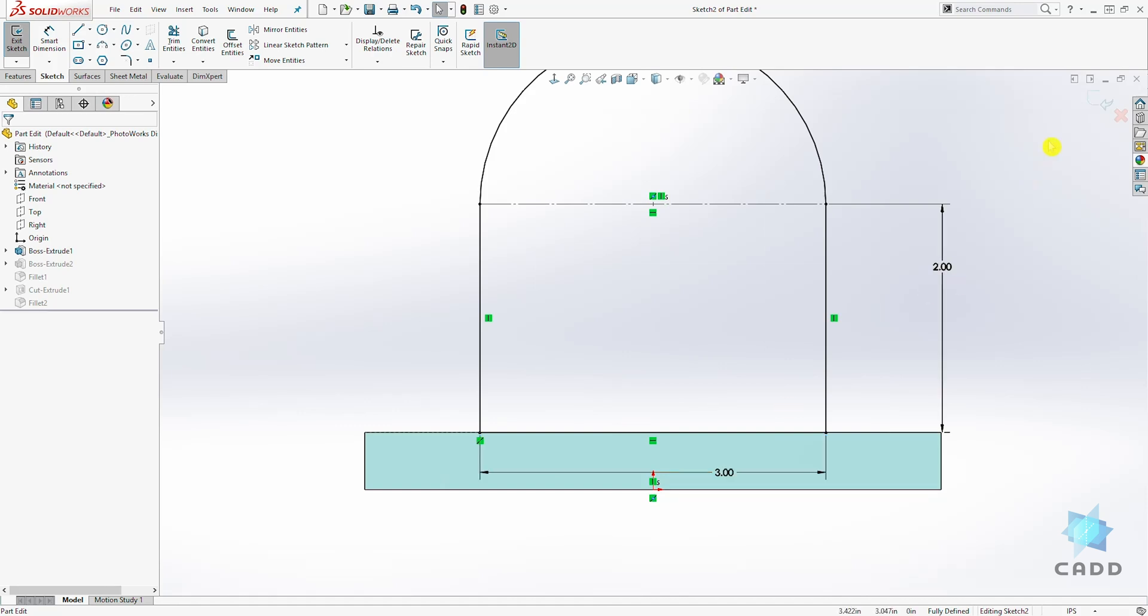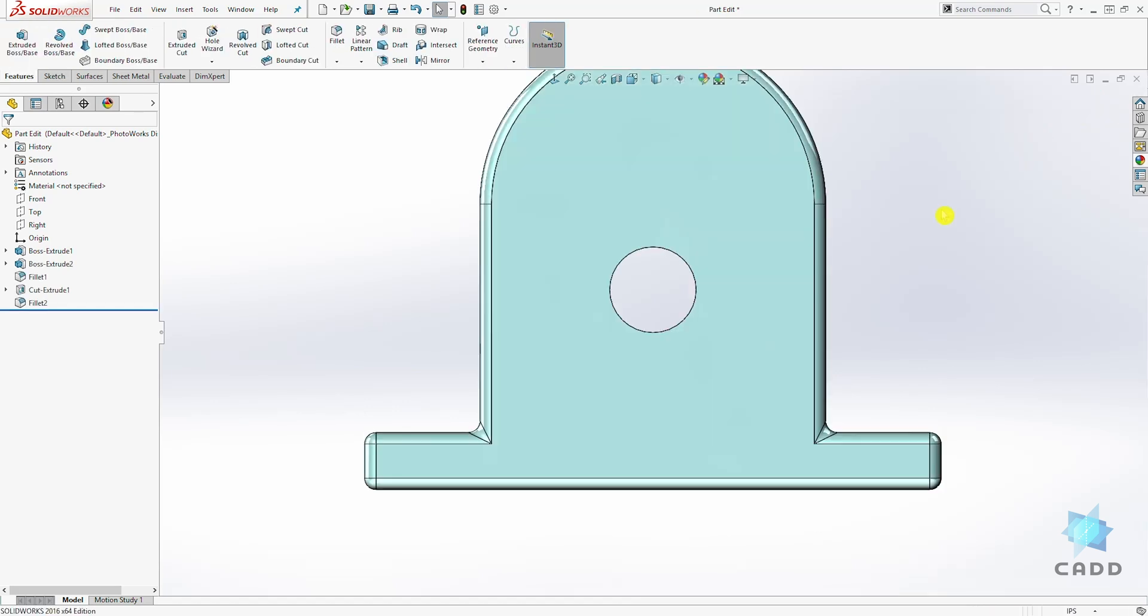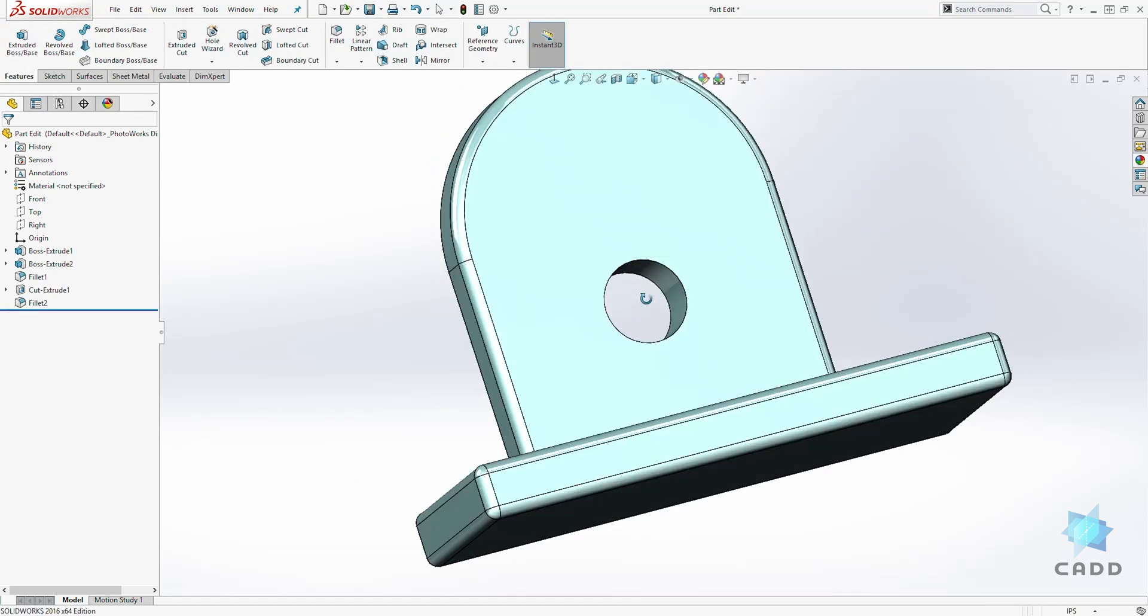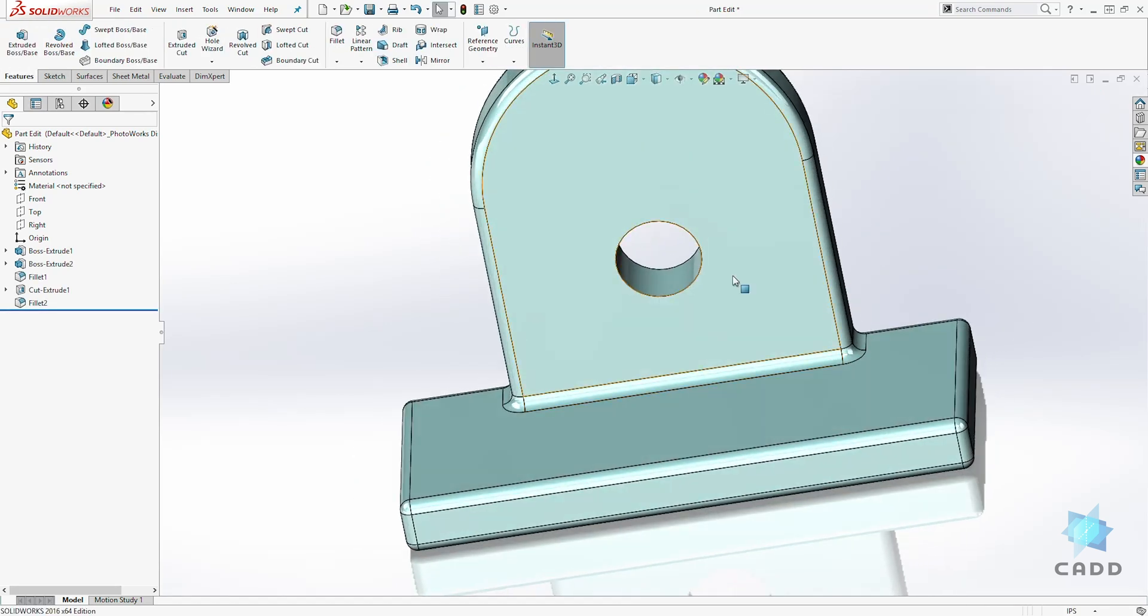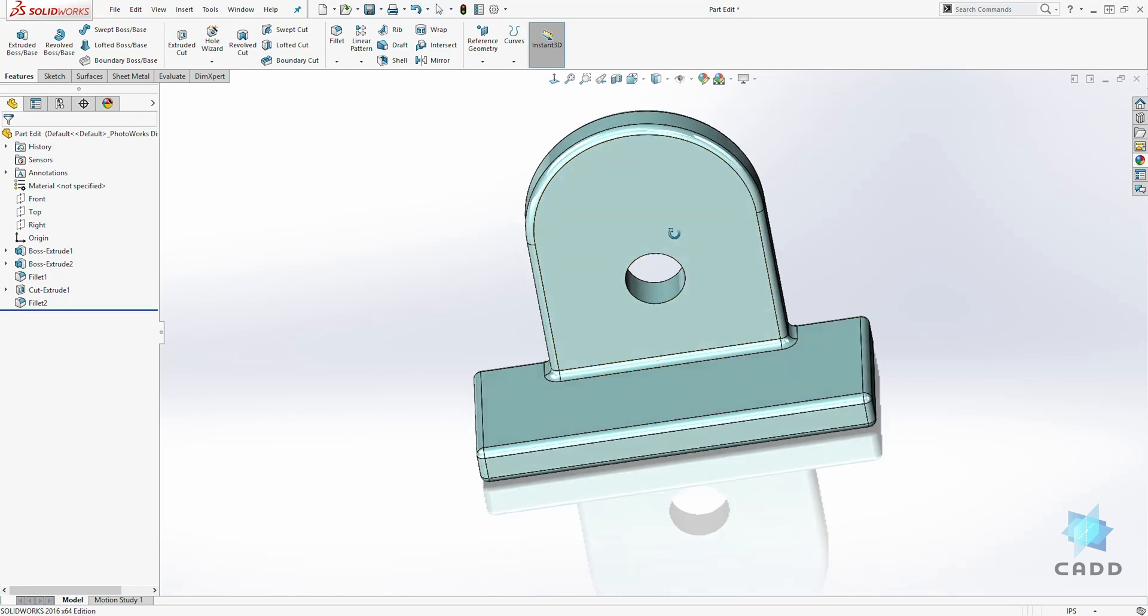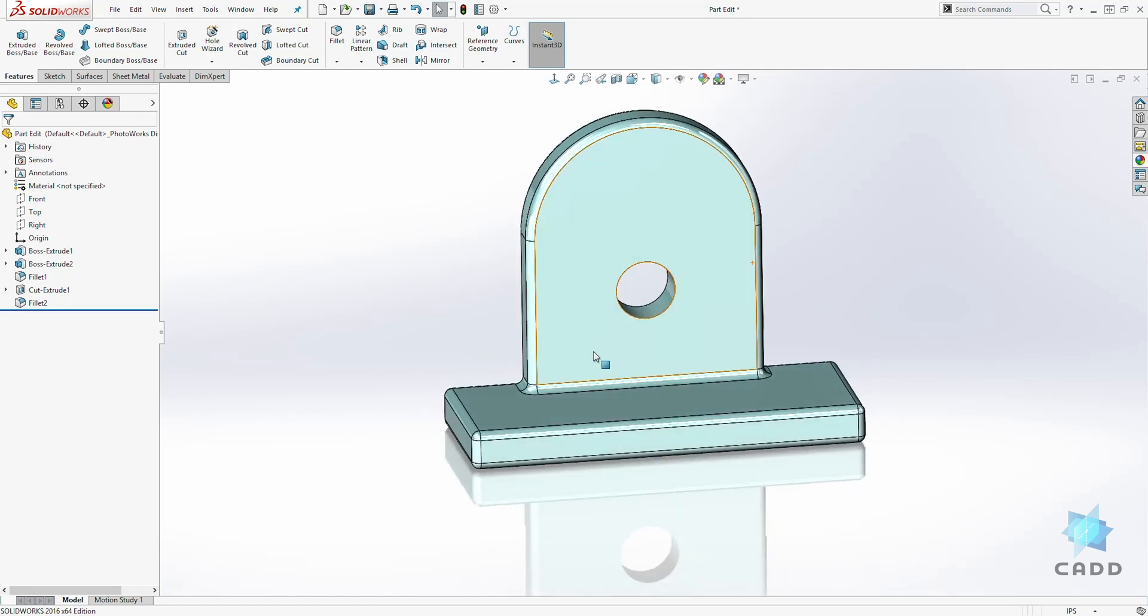And once we are done with our sketch, you can click OK to accept the sketch. See, our feature has updated based on the sketch we specified.